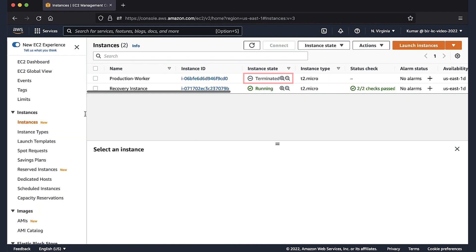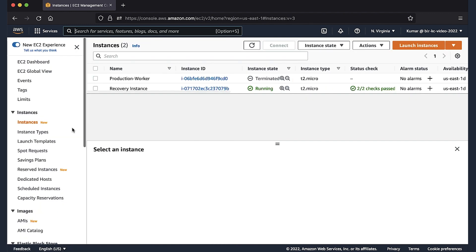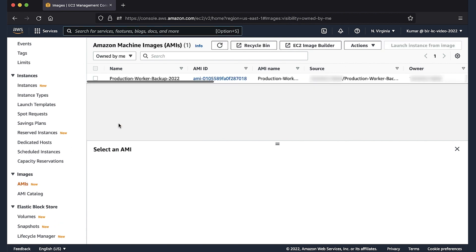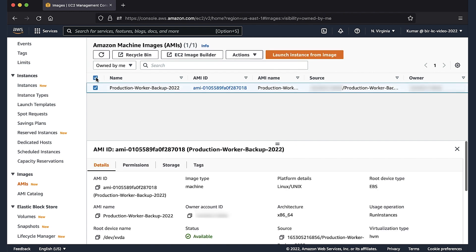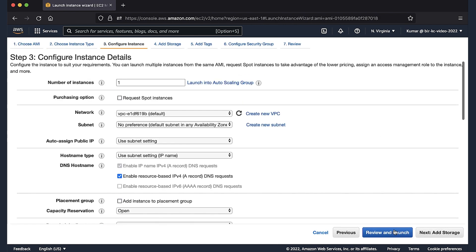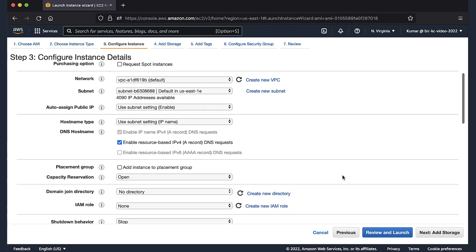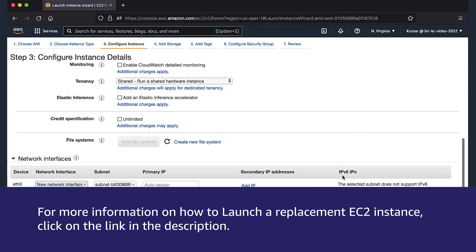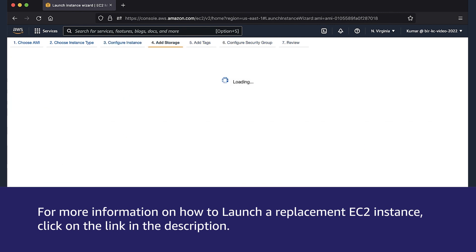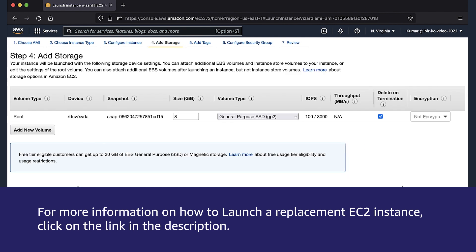Here, we can see that the instance Production Worker is in terminated state. Moving to the Amazon Machine Images console, we can see that there is a prior backup of the instance Production Worker by the name of Production Worker Backup 2022. So, let's launch a replacement instance using this Amazon Machine Image as displayed here. For more information on how to launch a replacement instance, click on the link in the description.